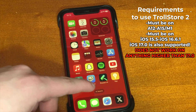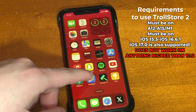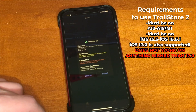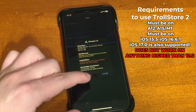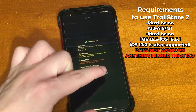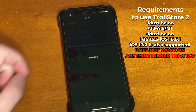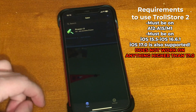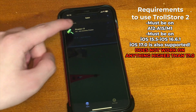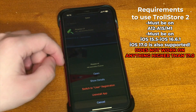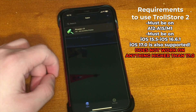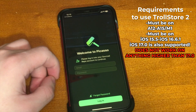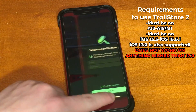To use TrollStore 2, you must be on A12 through A15 or M1, and you must be on iOS 15.5 through 16.6.1. iOS 17.0 is also supported. However, this does not work on anything higher than 17.0, so if you're on 17.1 or higher it will not work.